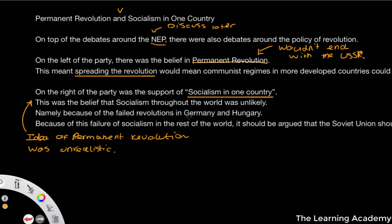As we talked about in the last lesson, we had failed revolutions in Germany and Hungary. We also had the Russo-Polish War, which was a conflict where the Soviet Union wanted to bring about socialism to Poland — empowering the working class to rise up against the bourgeois elites. However, in that case, Poland saw this as just another example of Russian expansionism, and so decided to challenge the imposition from the socialist state.